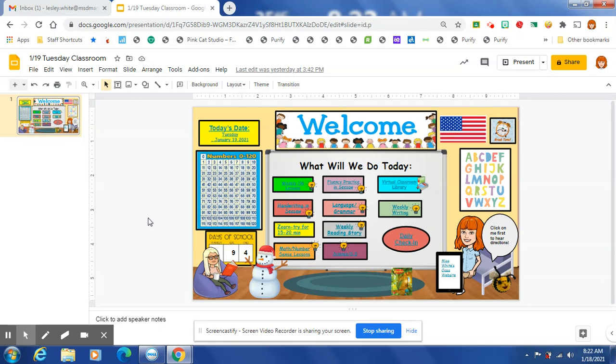So we are continuing a lot of our skills from last week. We had to do two days of NWEA testing. That takes up a lot of time. So we are continuing the same story that you'll find right here, On My Way to School.